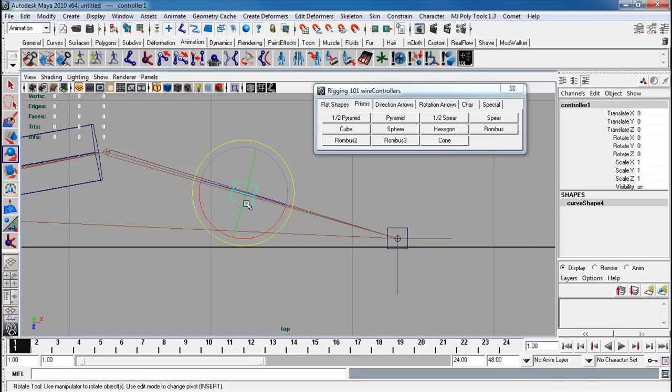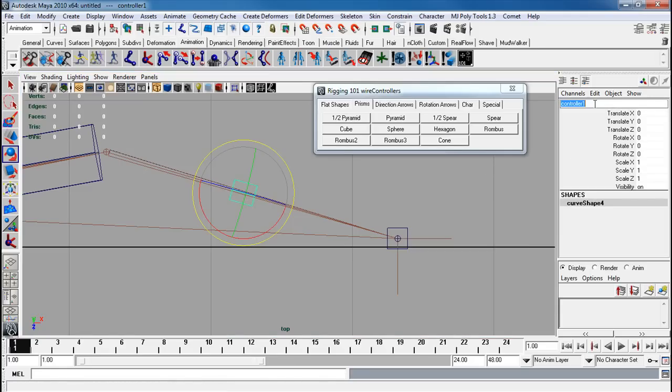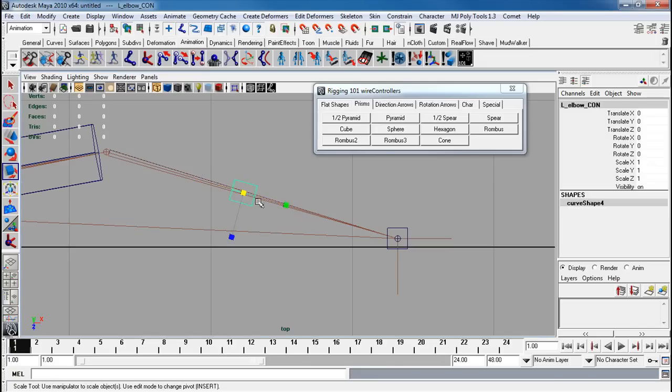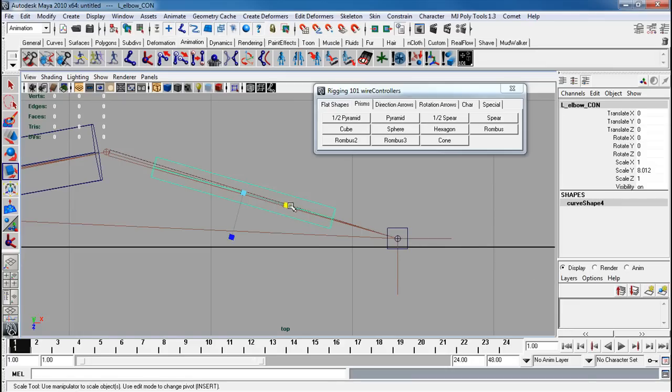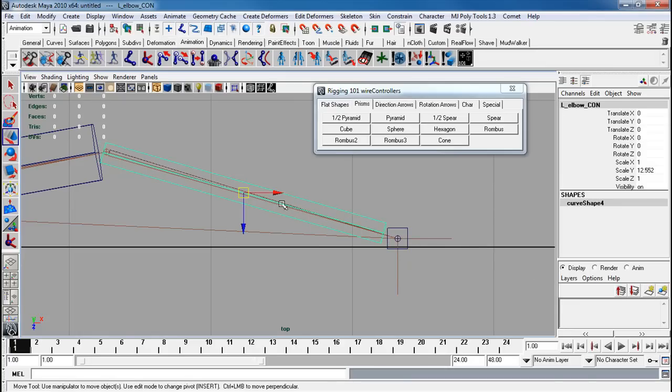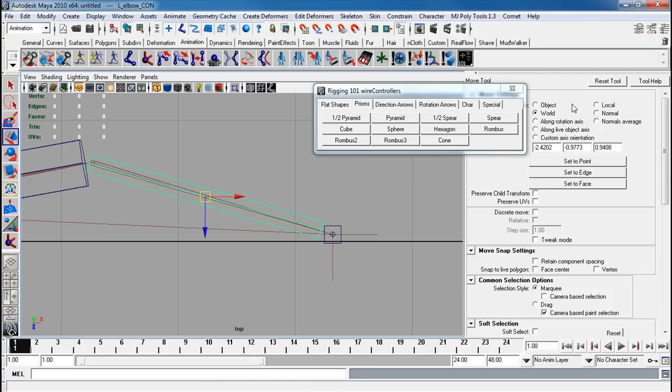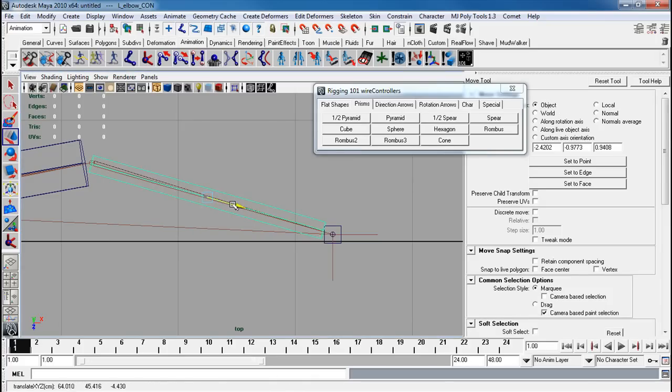Now select the actual object. Left elbow con. I'm going to scale this out. I'm going to move it now. I'm going to double click on this. Use object. So I'm going to move exactly on the exact location of it.